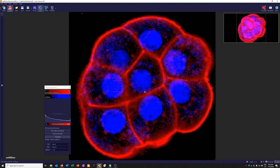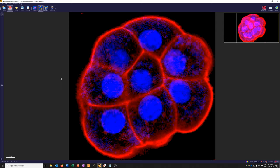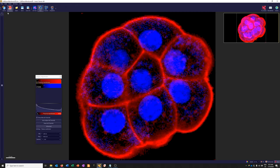Another absolutely critical element when using Imaris is the Display Adjustment window. There is a lot you can do here to adjust how things look — you will never be adjusting the actual data, but you can make major adjustments to the visualization and highlight certain features. If it doesn't pop up automatically, go to Edit menu and choose 'Show Display Adjustment,' or press Ctrl+D.